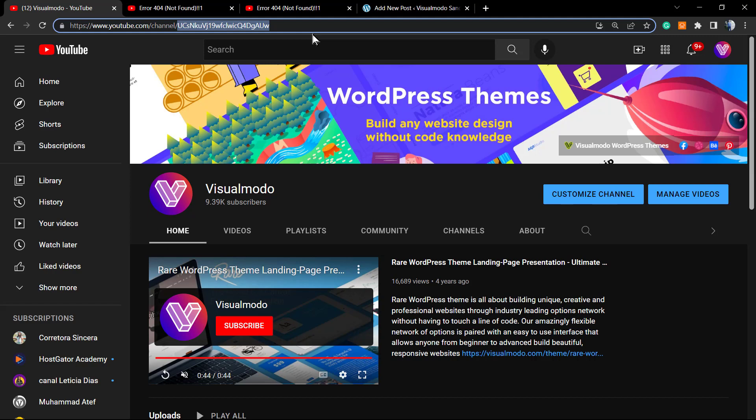But before anything, please take a moment to hit the subscribe button, like this video, and leave a comment in case you have any question or suggestion for a new video.